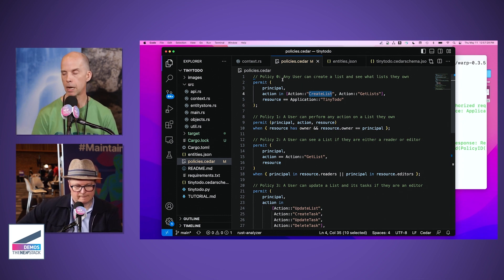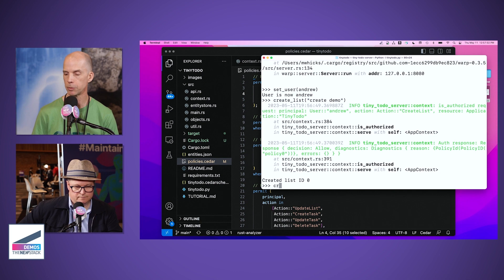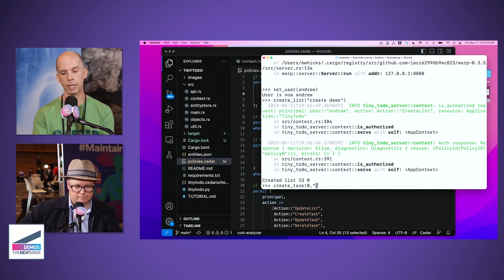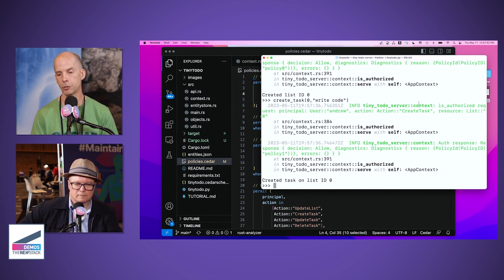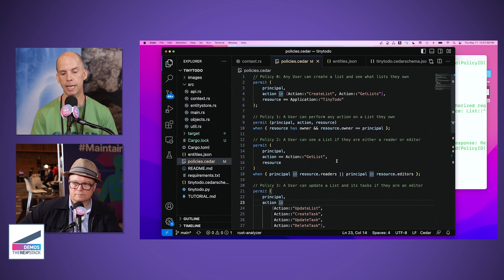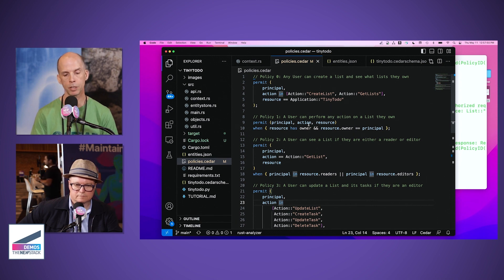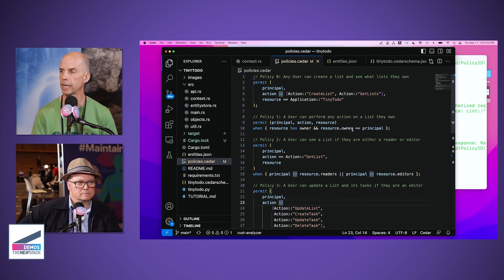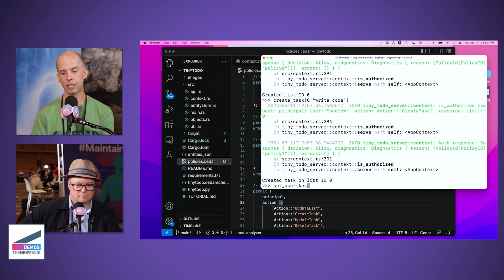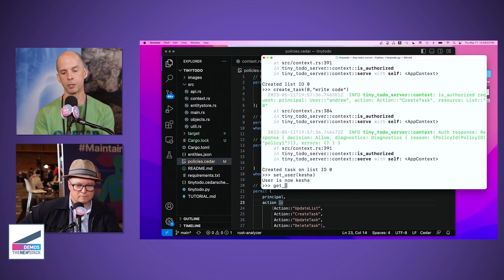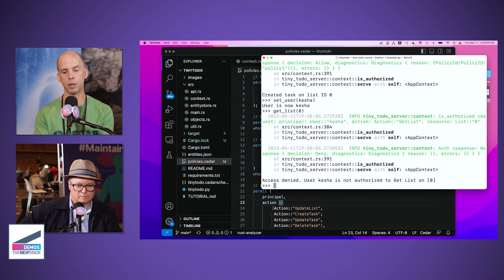It's very simple — designed so that if you look at these policies they're easy to understand and read, even if you've never seen the language before. Now let's say Andrew wants to add a task to his list. The request goes to Cedar: user Andrew wants to create a task, and this time the resource is list zero that he just created. That's allowed because of policy one, which says any principal can perform any action on a resource as long as they're the owner. Andrew was the owner since he just created the list.